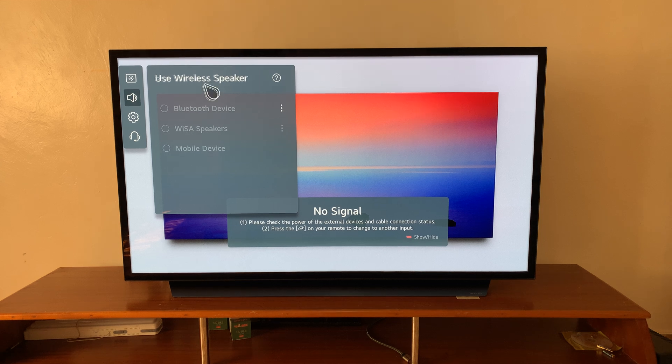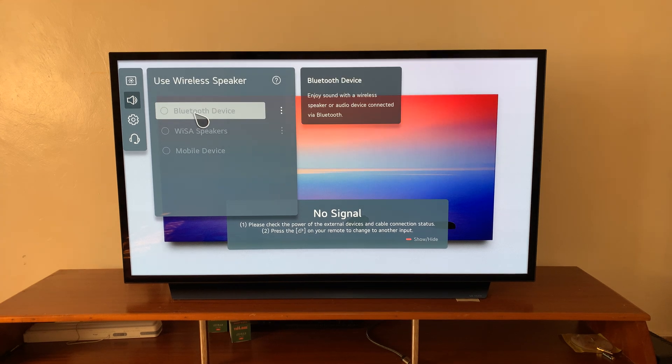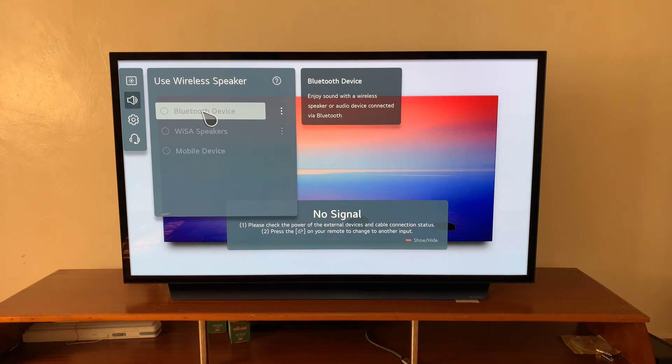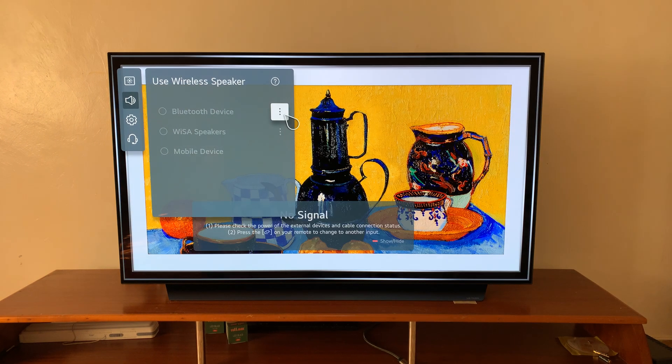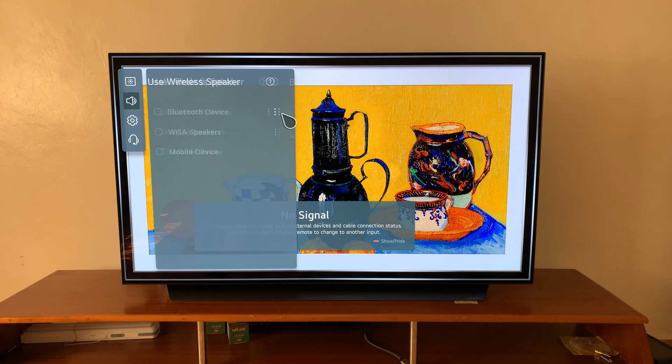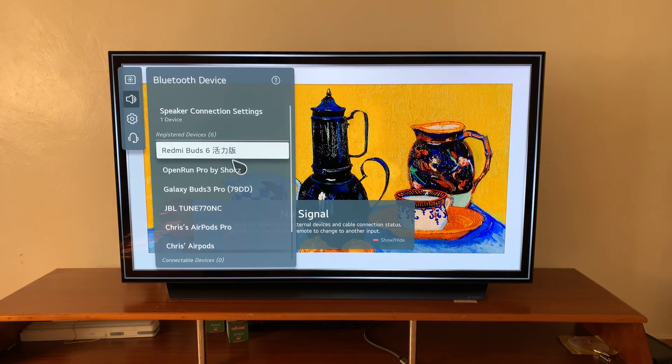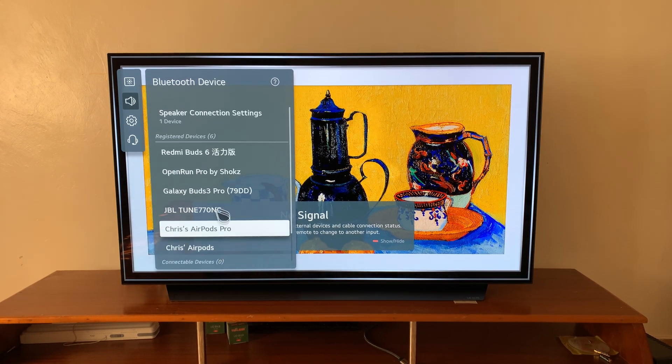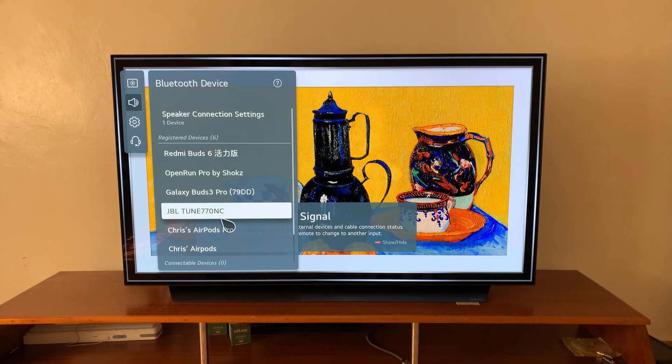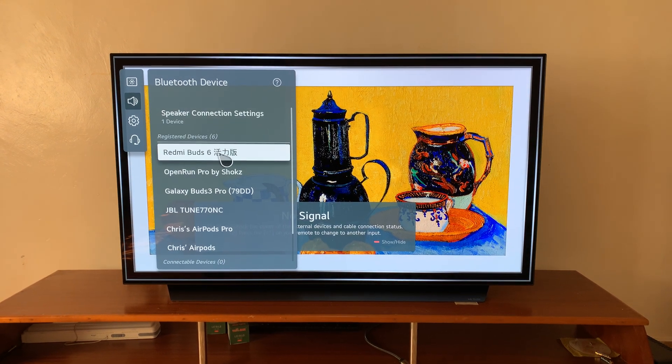As you can see here, we have the option for Bluetooth device. Just click on the three dots here, and then it's going to start scanning for available Bluetooth devices.